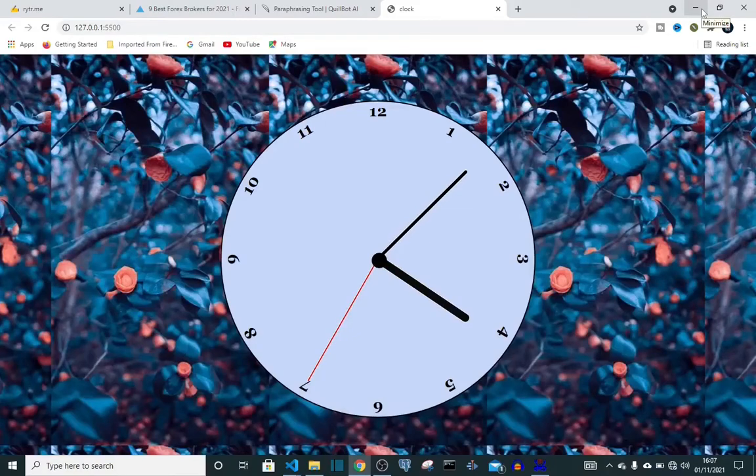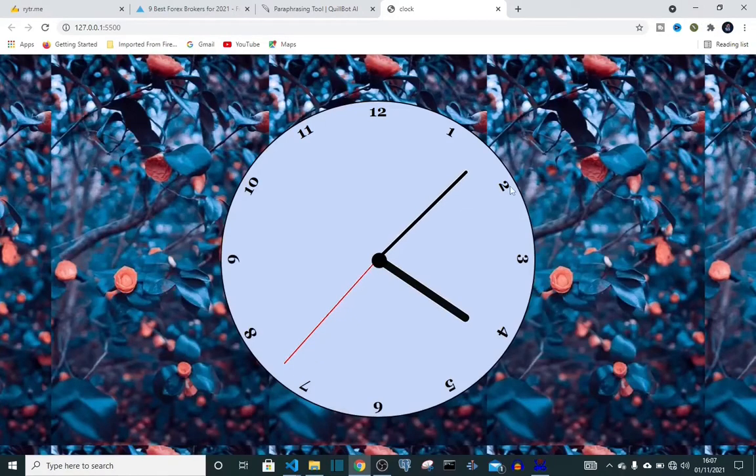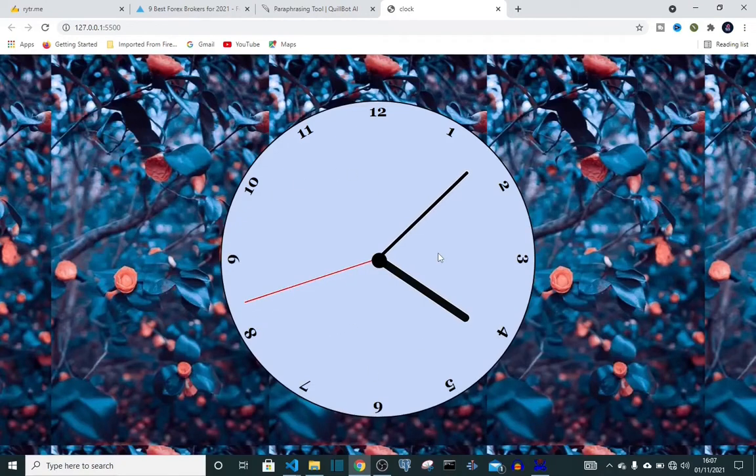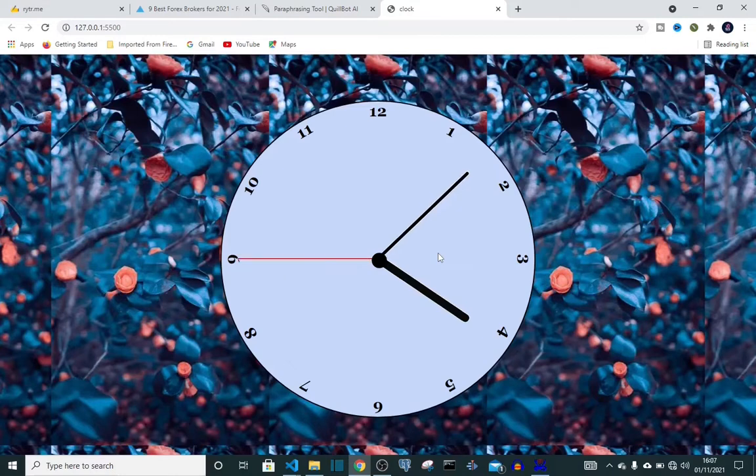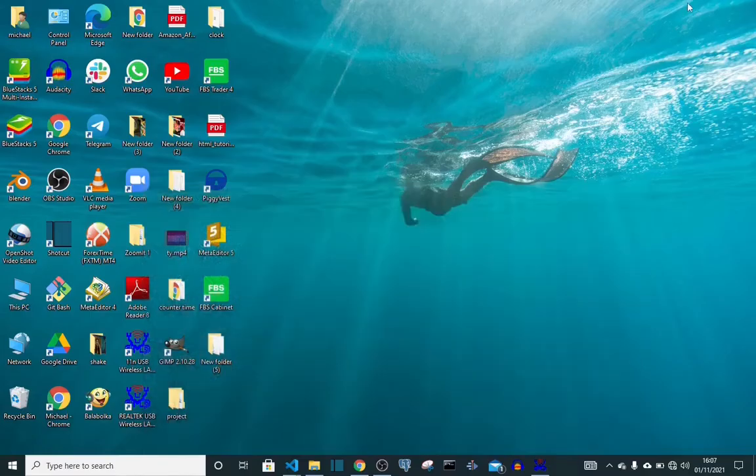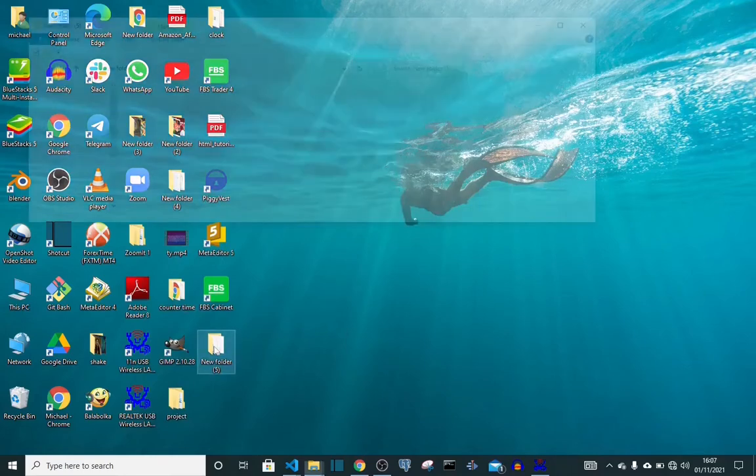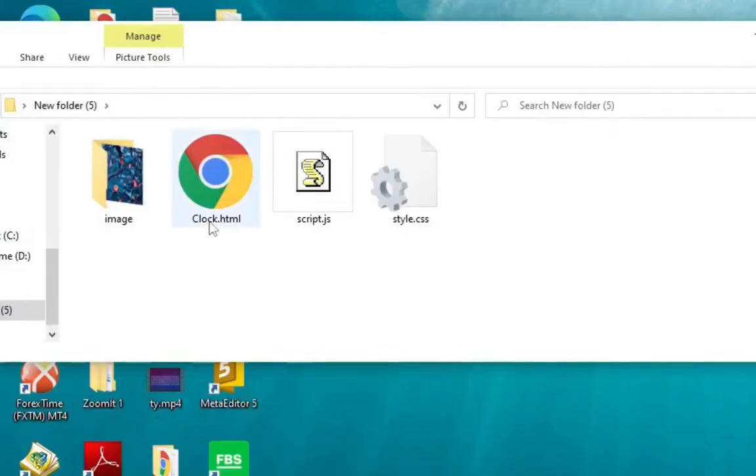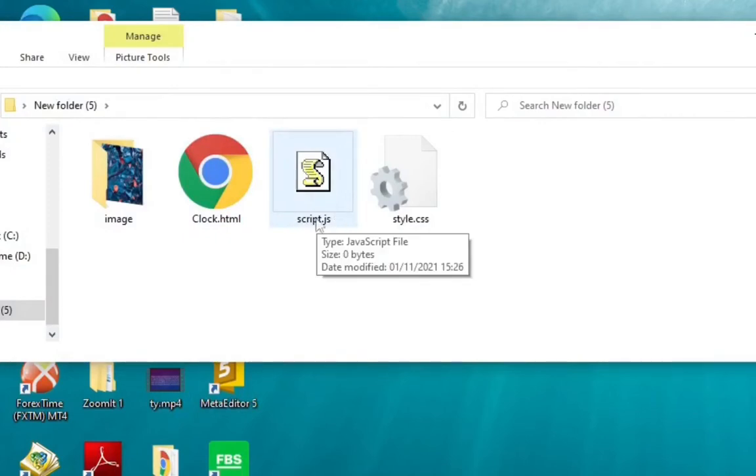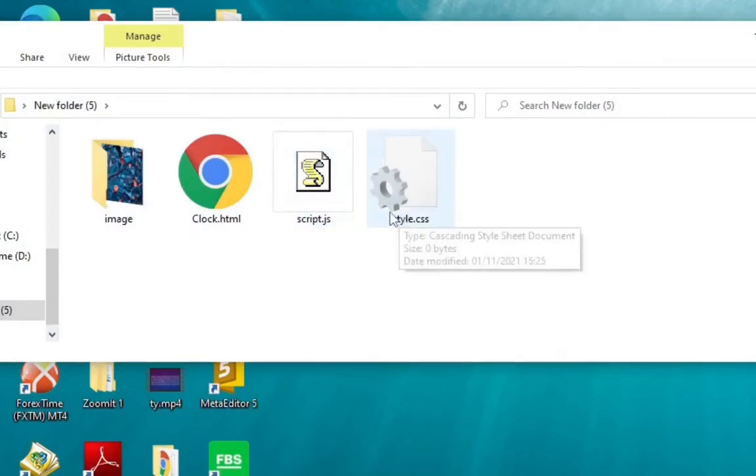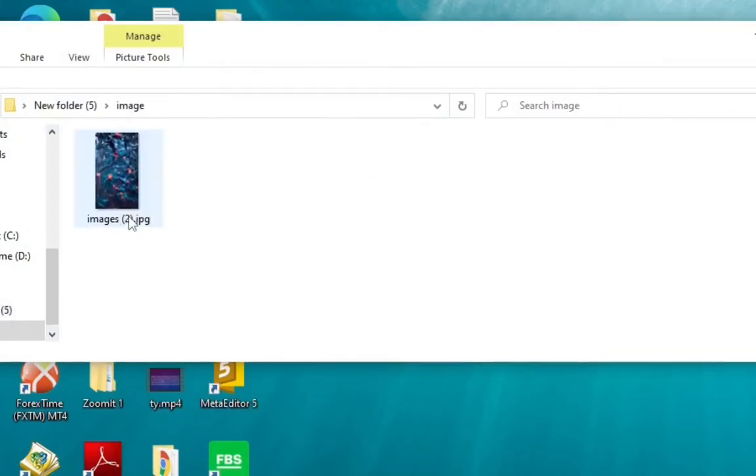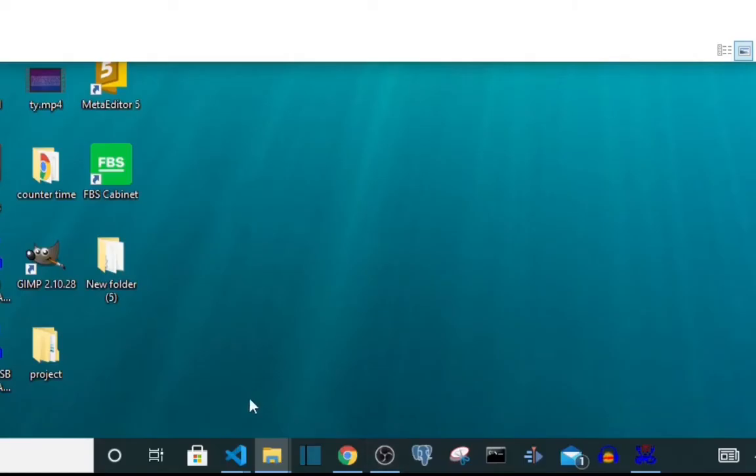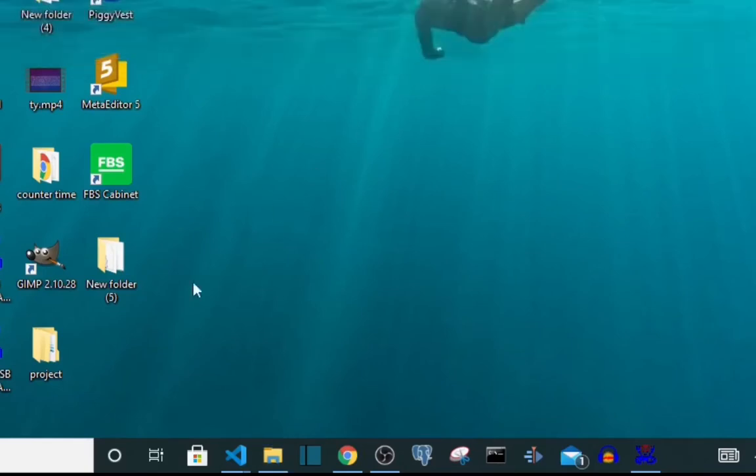Hi guys, my name is Michael. In this video we are gonna create this beautiful clock. We're gonna create it using HTML, CSS, and JavaScript. First let's start. We have our folder, and in our folder we have our HTML ready, JavaScript, CSS, and the images.